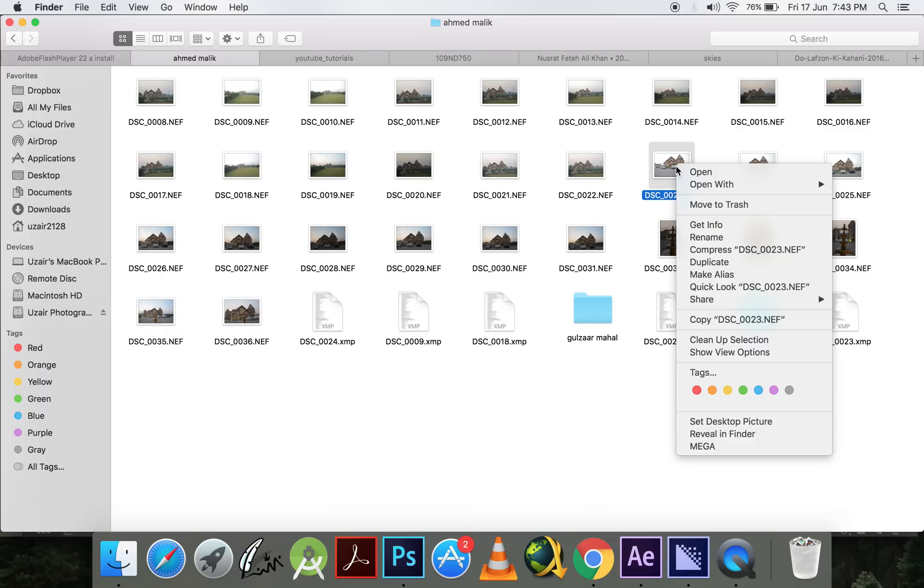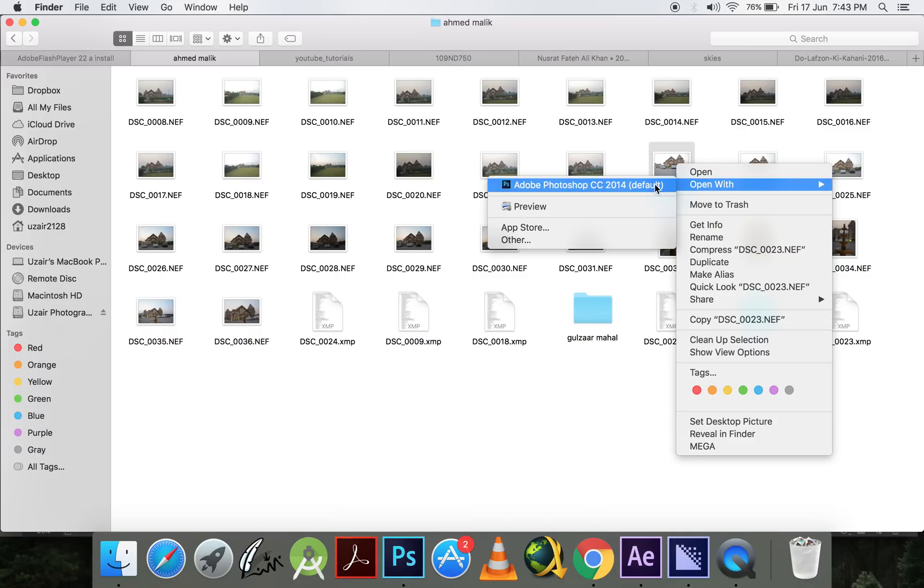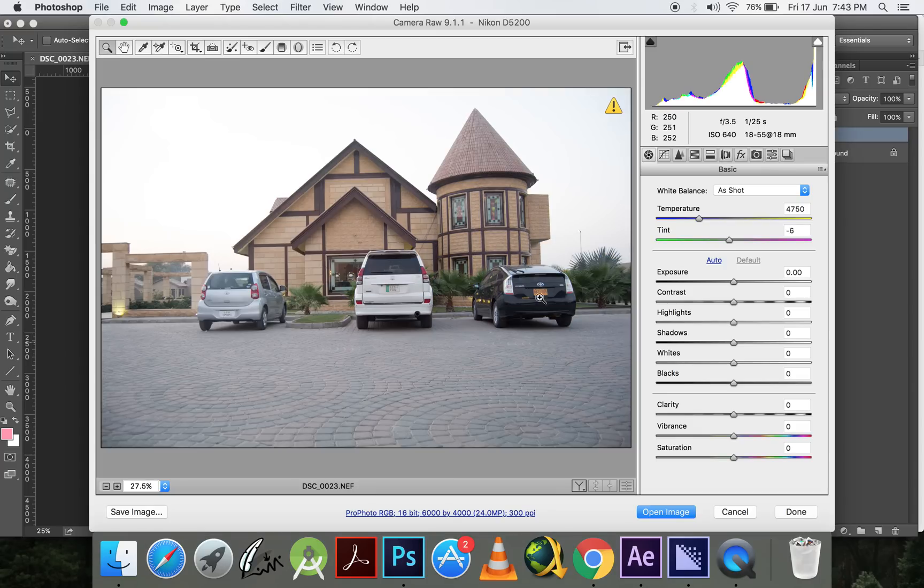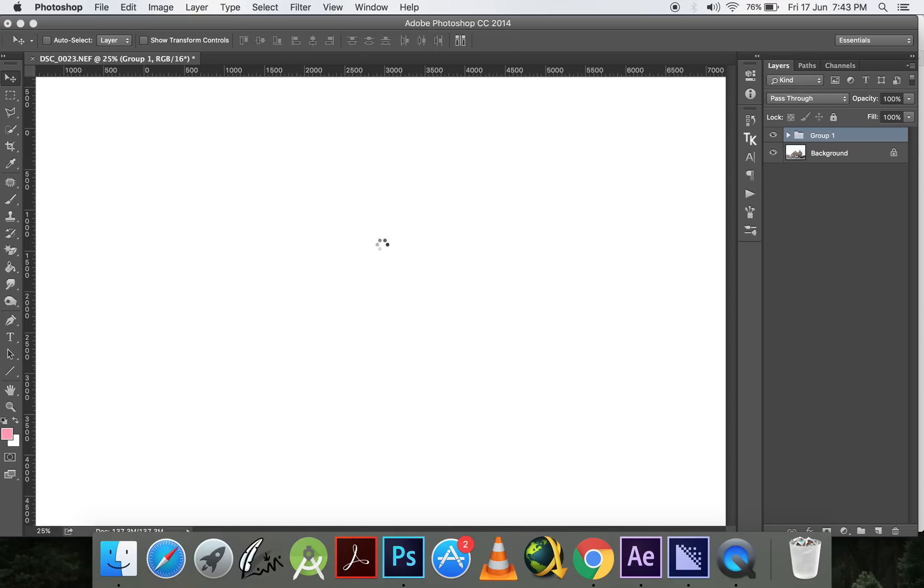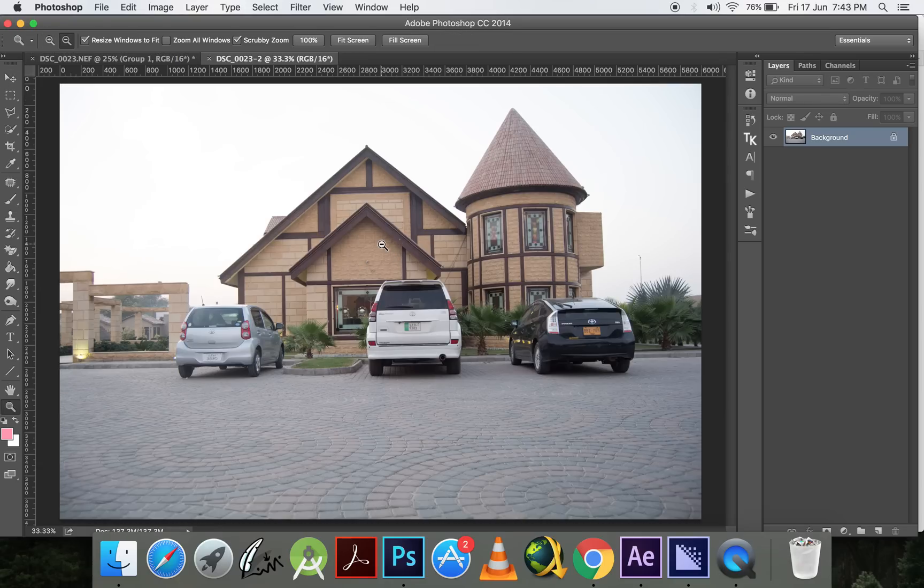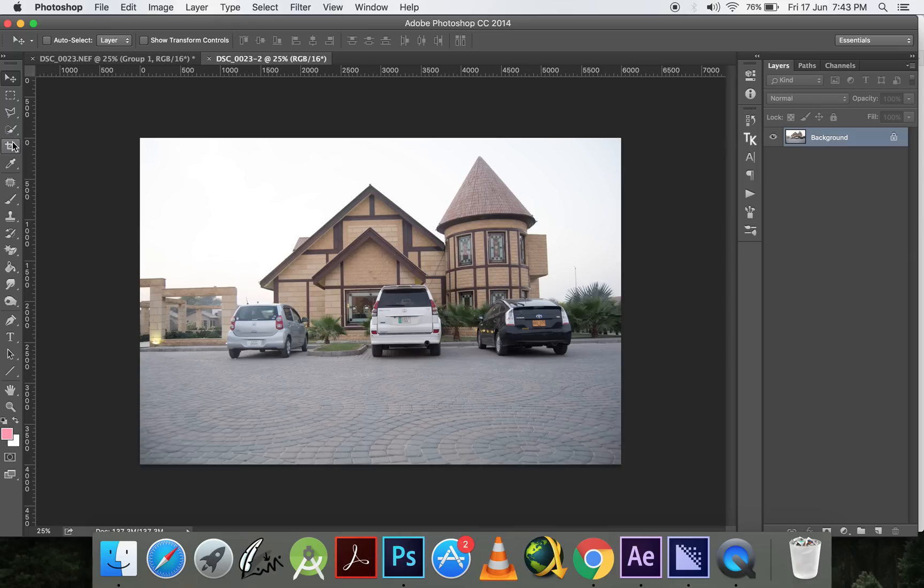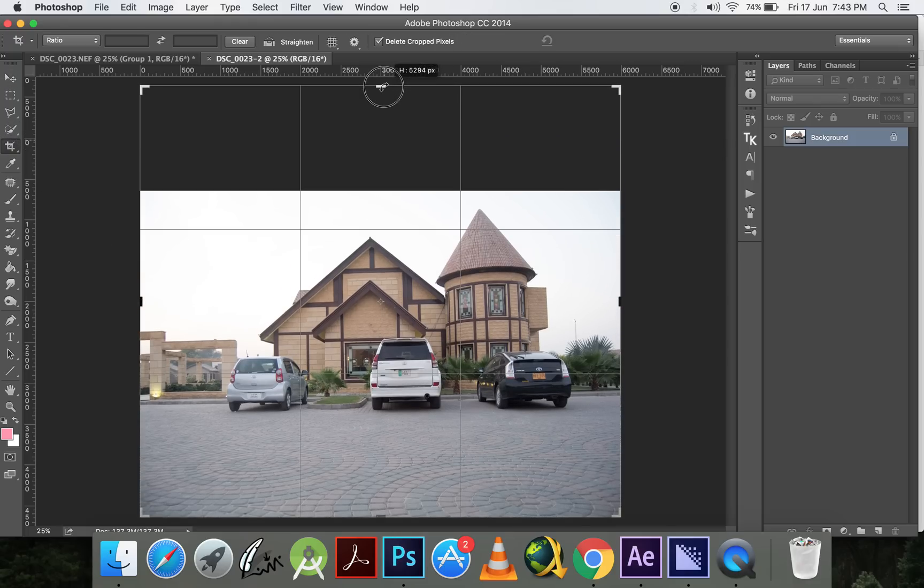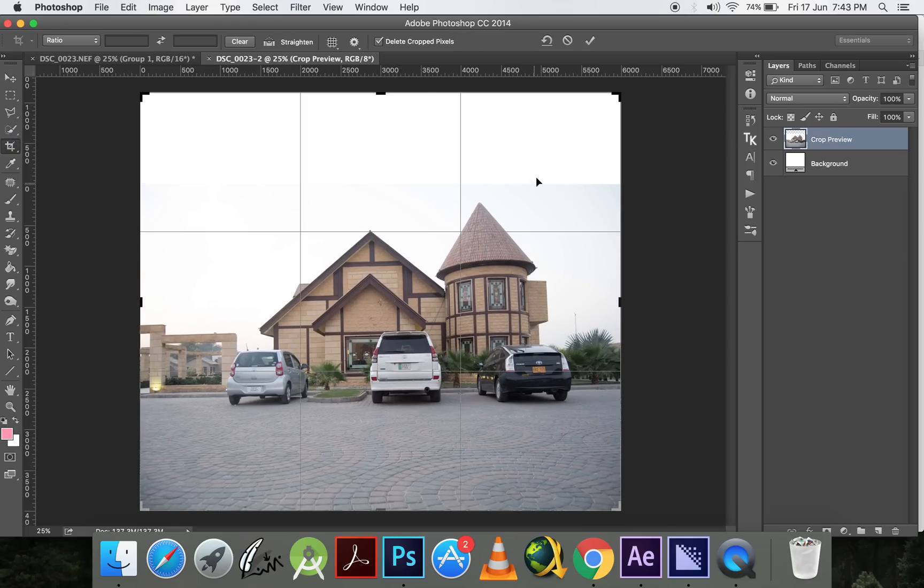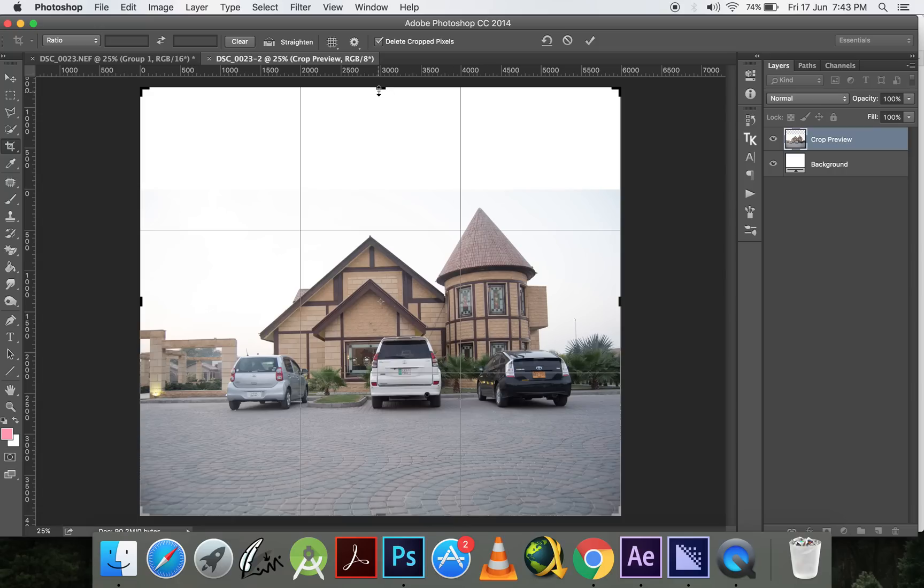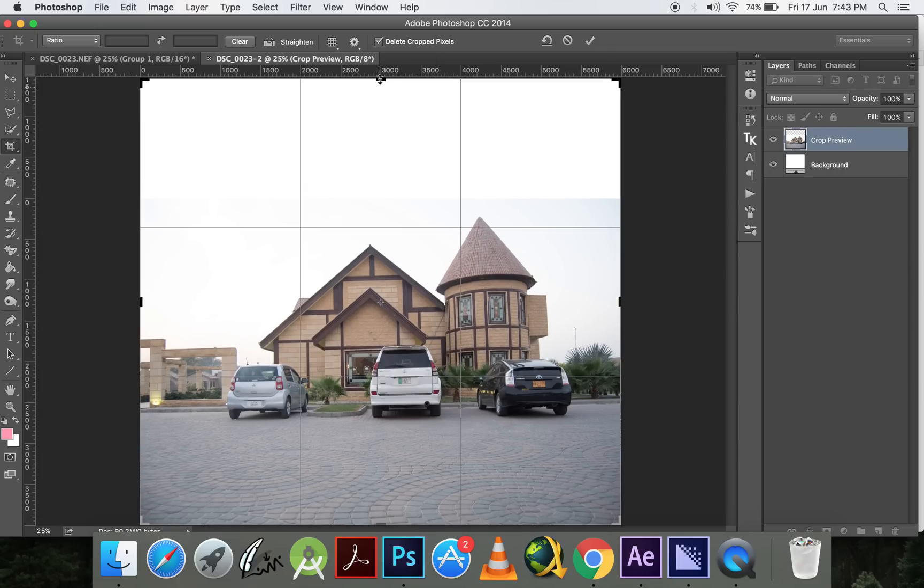I'll open this picture in Photoshop. First of all, by pressing the C shortcut or by clicking here the crop button, I'll increase the canvas or the frame so I can give more space to my sky to make the picture look more attractive.